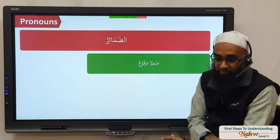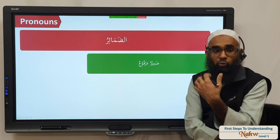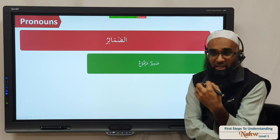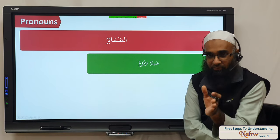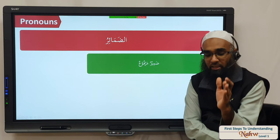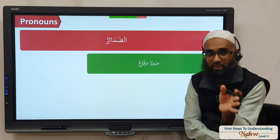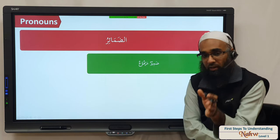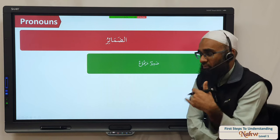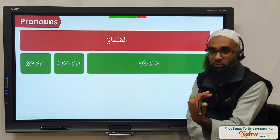We said there are three types of dhamir because dhamair are mabini — they don't change themselves. But for each state — for the marfouz state, for the mansoob state, and the majroor state — for each separate state we need to have a different set of pronouns. So you have dhamir marfouz, dhamir mansoob, and dhamir majroor.